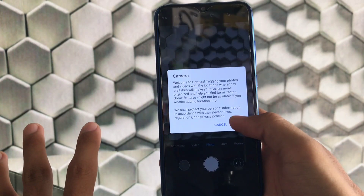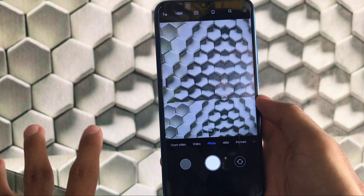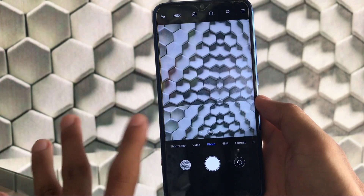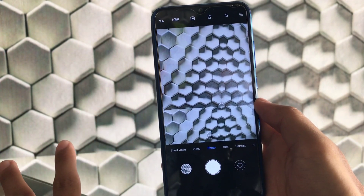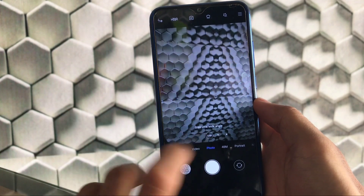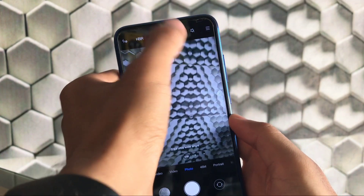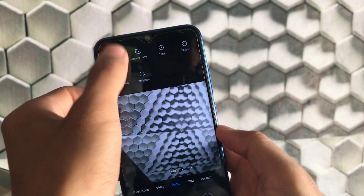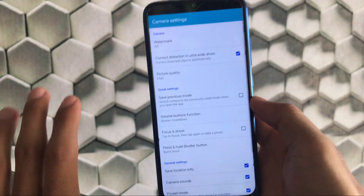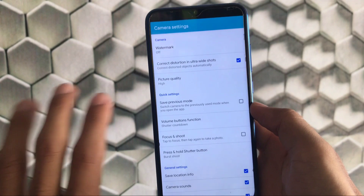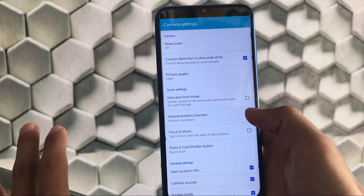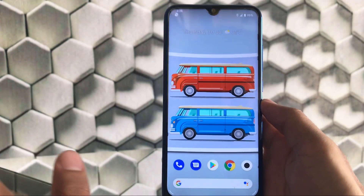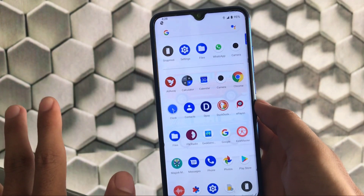We have MIUI camera pre-installed here, which has the 48 megapixel camera in photo mode. The ultra wide is also perfectly fine here, looking very interesting, with a macro lens also available. When you go to settings, we have all the MIUI camera settings. This is not ANX camera, so no need to worry about that.